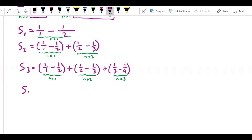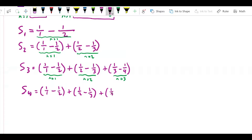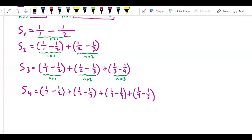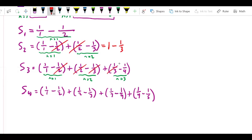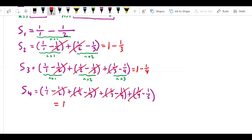Let's write out one more to make the pattern more apparent. The fourth partial sum S₄ is 1 over 1 minus 1/2, plus 1/2 minus 1/3, plus 1/3 minus 1/4, plus 1/4 minus 1/5. Now look at what we have. In S₂, negative 1/2 and positive 1/2 cancel. In S₃, the ±1/2 and ±1/3 all cancel. In S₄, the ±1/2, ±1/3, and ±1/4 cancel, leaving 1 minus 1/5.